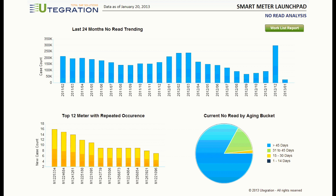Imagine you are a smart meter operation manager of a utility company. Your responsibility is to make sure meter readings are coming in on time every day. Every morning, you will look at this dashboard. The blue bar chart here shows the trending of meters that are not reading over time, and your job is to make sure this number stays as low as possible.